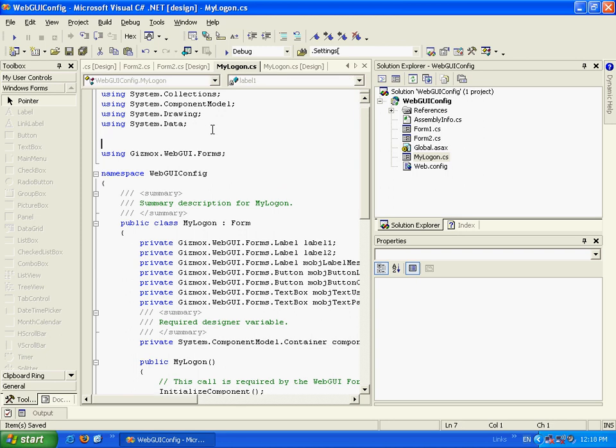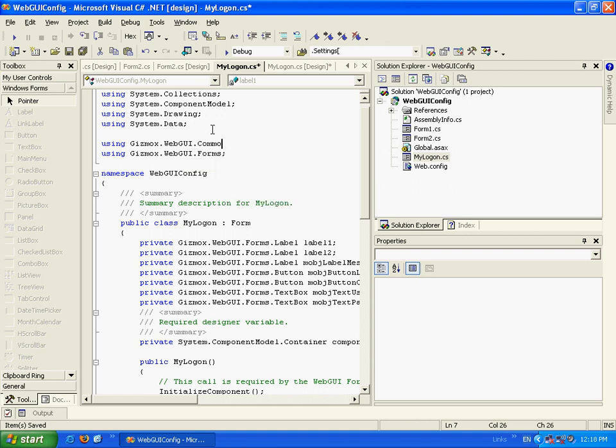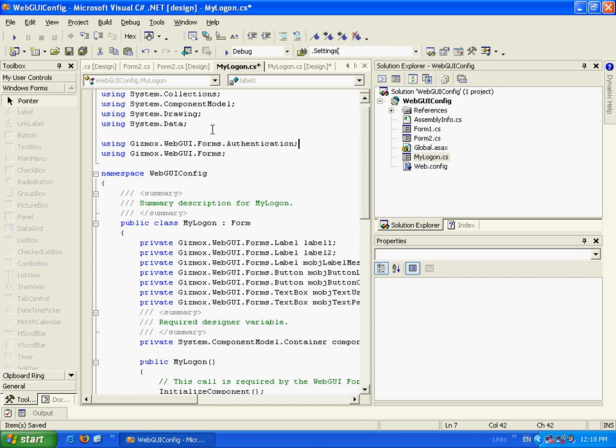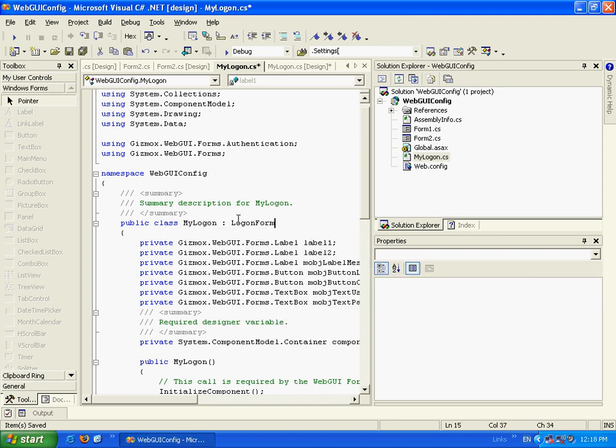And we have to have another issue. Let's go and do using. Here's marx.webgui.common.forms.authentication. And we'll change this to logonform.